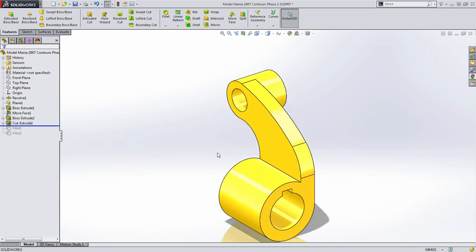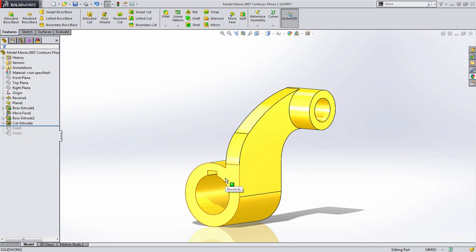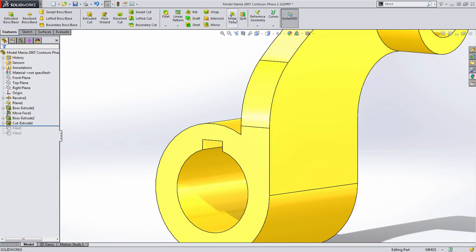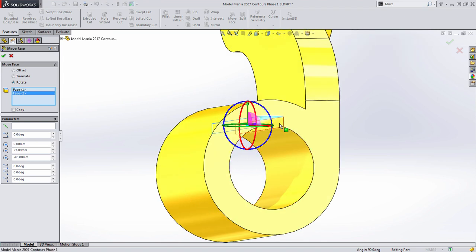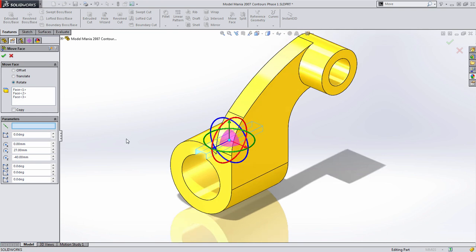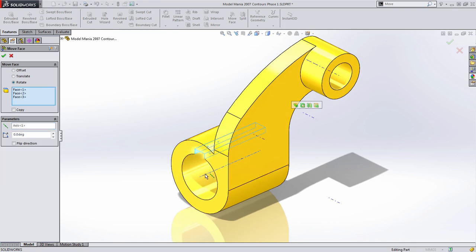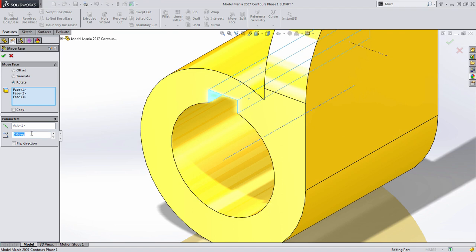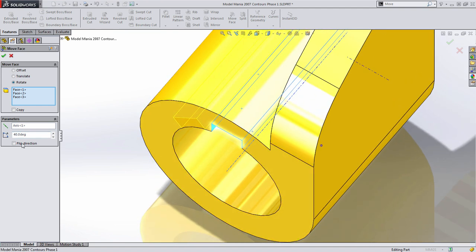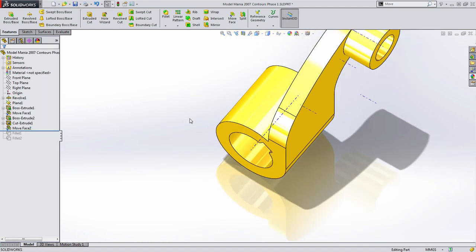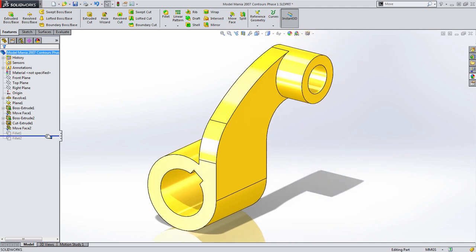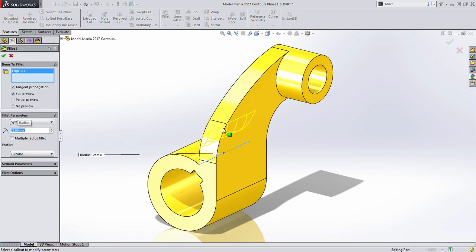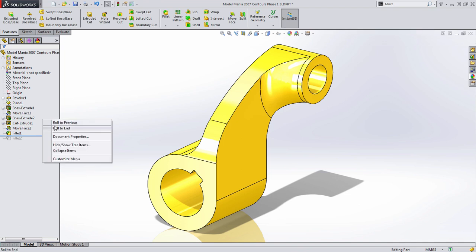For the keyway in this second example, we're going to use a very different approach — Move Face with the rotate option. I'll select the three faces of the keyway, choose rotate, and specify a center line. Showing temporary axes, SolidWorks creates a center line on every cylindrical feature, so I select that axis and set the angle to 40 degrees, flip the direction, and press OK. From there, the remaining changes are similar to before — change the fillet radius to 25 millimeters, add the additional edge, and roll to the end.